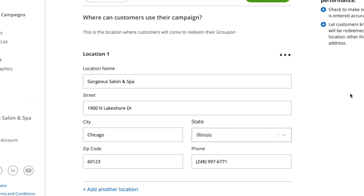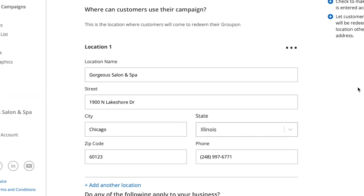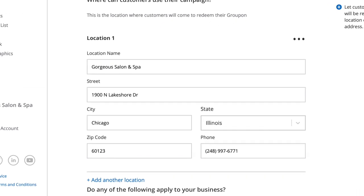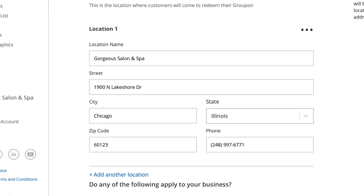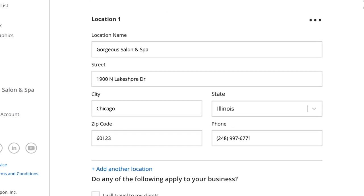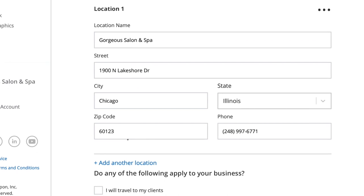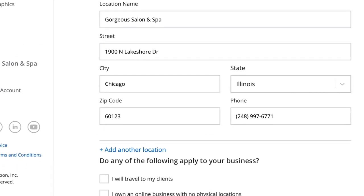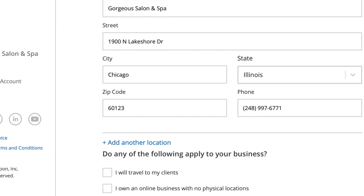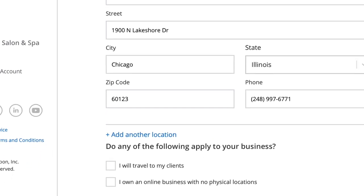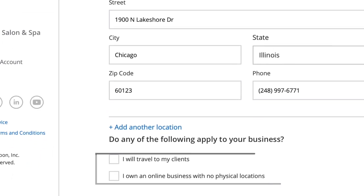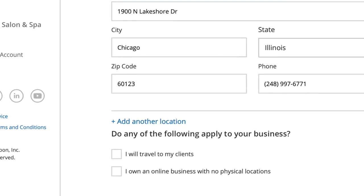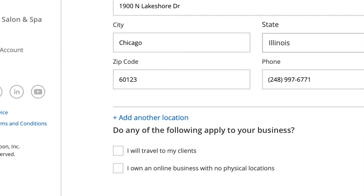In this section, add the addresses of any locations where customers can redeem their Groupon. If you operate multiple locations, click here to add additional locations where your vouchers can be redeemed. And click these boxes if you travel to clients or offer services online.